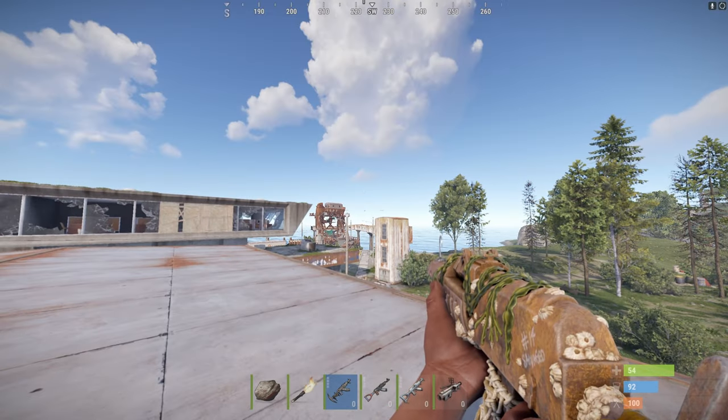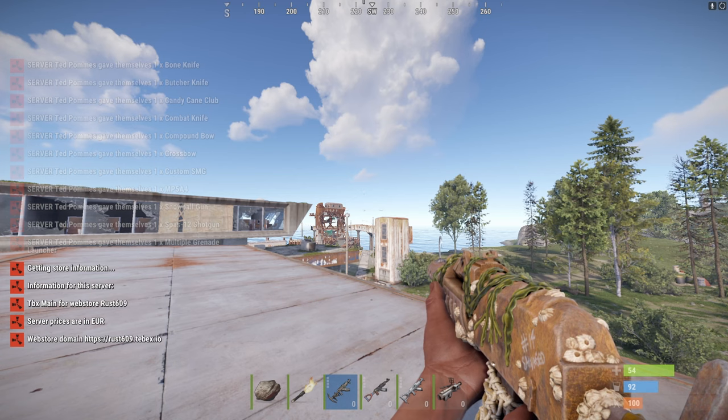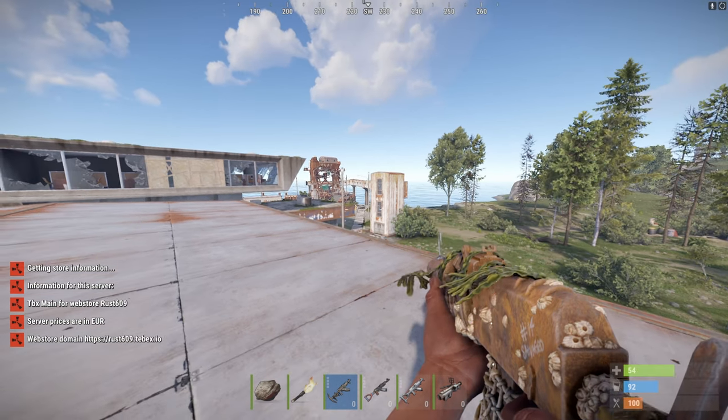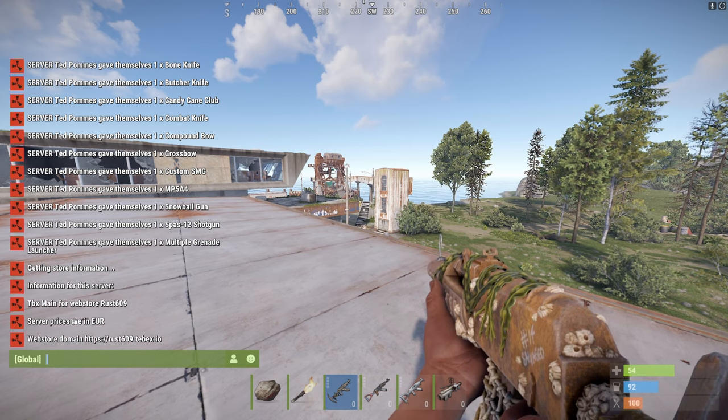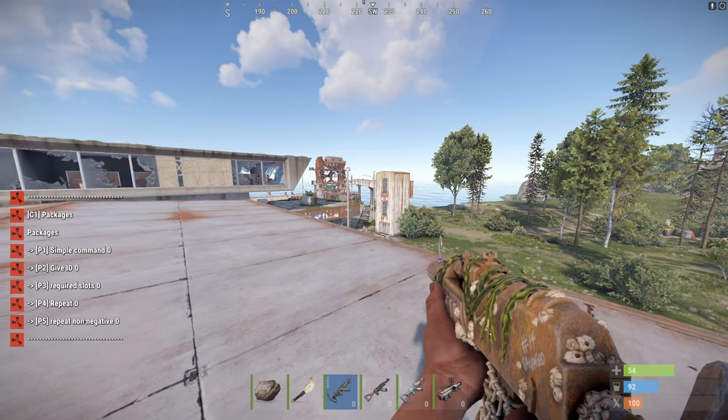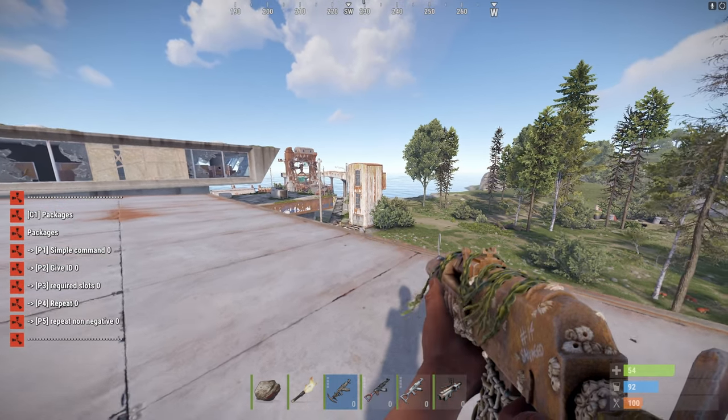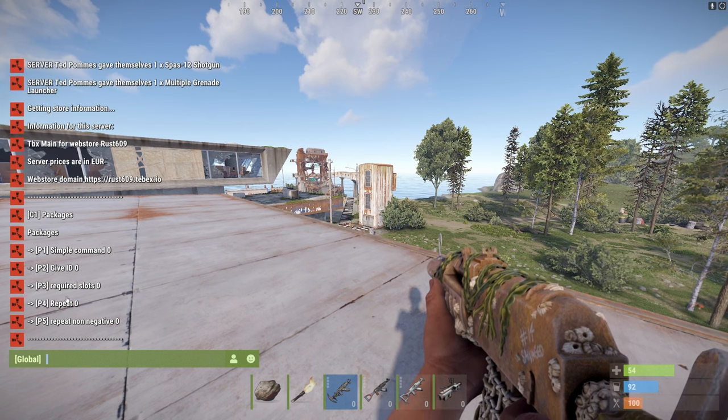And now as a normal player, we can see here, Tebex.info and Tebex.categories, Tebex.info. Just as described, we get the basic information. And if we do Tebex.categories, we can see all the different categories that we have.